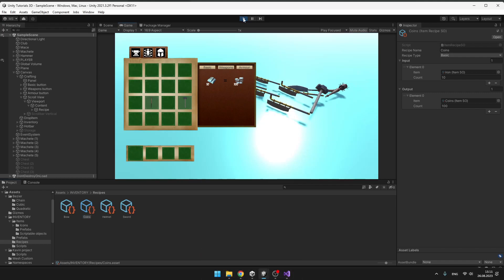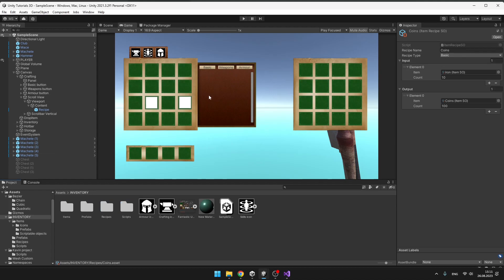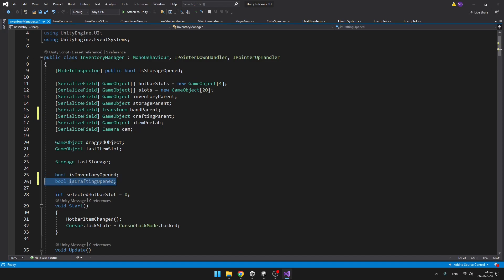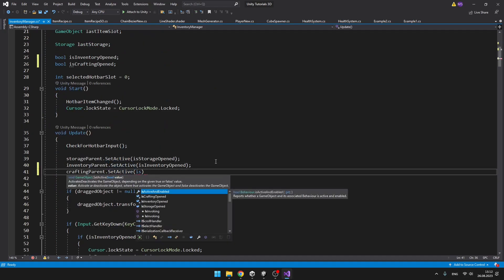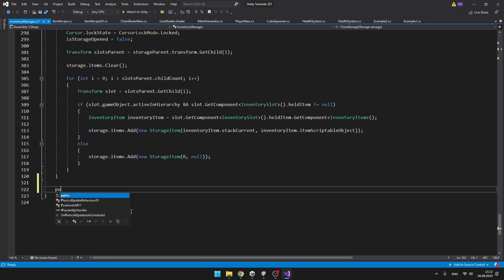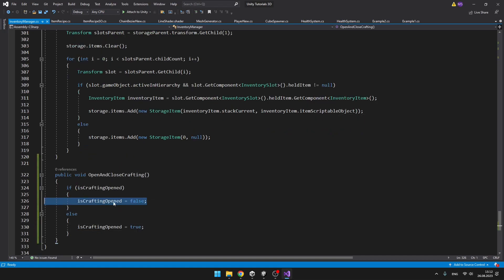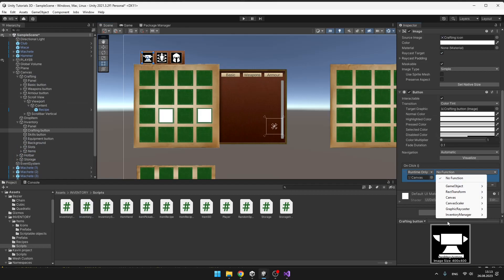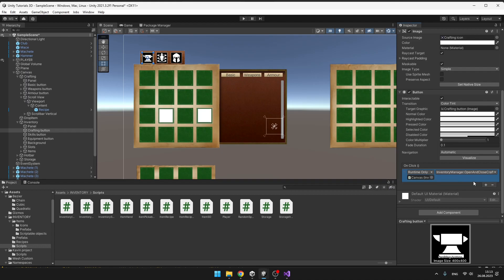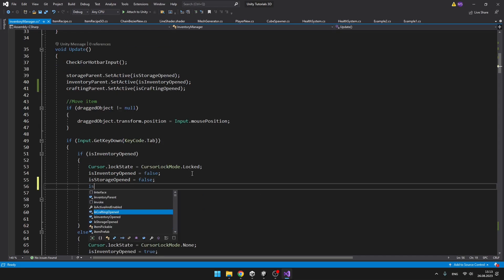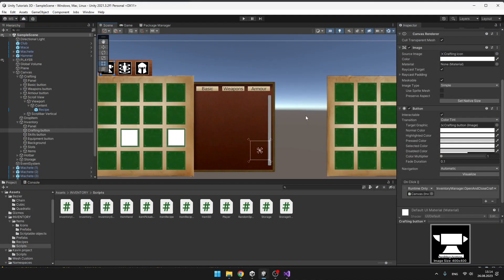Currently there is no way for us to open the crafting inventory, so I will jump to the Inventory Manager where we will also manage opening of the crafting system. We have a boolean for isCraftingOpened and a GameObject variable for the crafting parent, and on Update we can just set it to active. I will also create a public void which will trigger when we press the button to open the crafting menu — we are setting the isCraftingOpened bool. Now we can go to Unity and hook it up to the button: InventoryManager and we called it OpenAndCloseCrafting. Also in the InventoryManager script, when we press Tab which means we are closing the inventory, we probably also want to close the crafting.